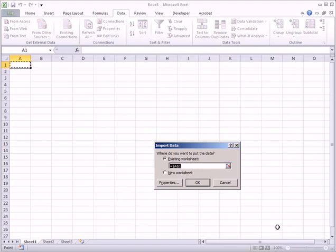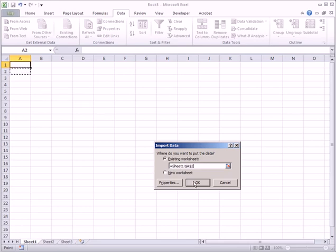Now we need to tell Excel where to import the data. We want to leave room for the headers, so click cell A2. Then click OK to import the data.